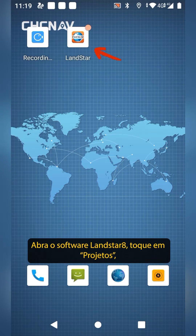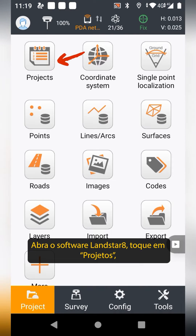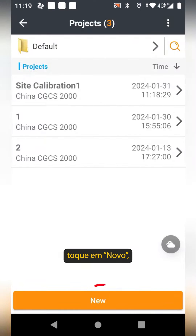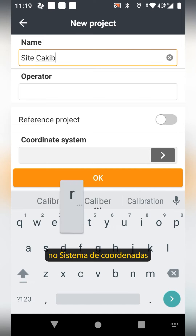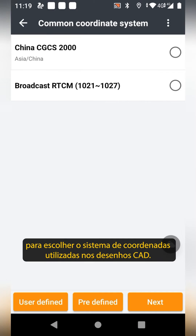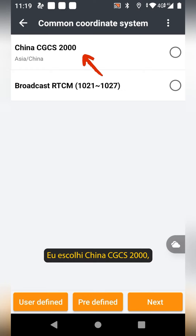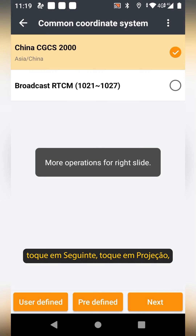Open LandStar 8 software. Tap on Projects, then tap New. Enter a name and select the coordinate system. Choose the coordinate system given in the CAD drawings — I choose China CGCS 2000. Tap Next.